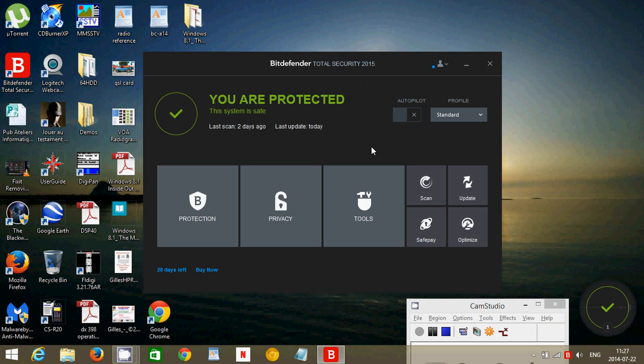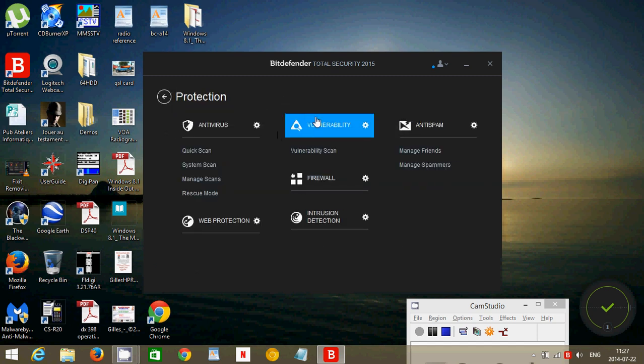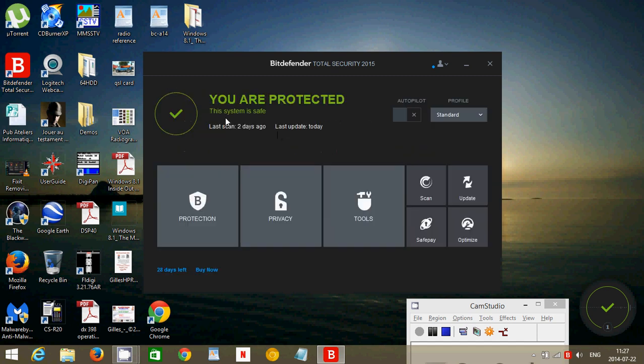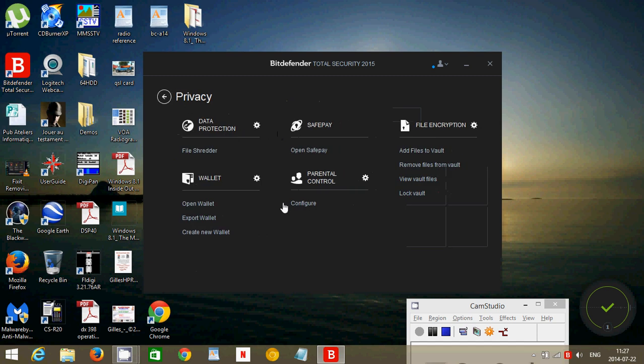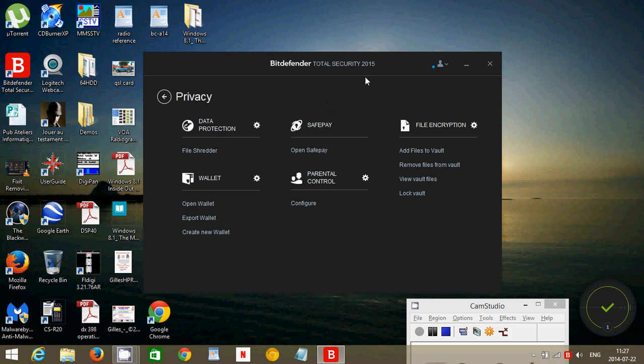And I must say that the SafePay option of protecting you against being stolen or phished or scammed in a bank site is actually really, really nice. This is one of the good features of the Bitdefender Total Security.